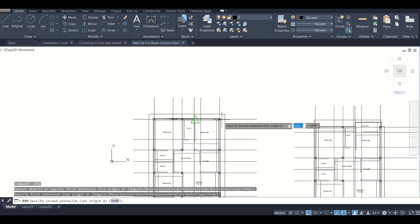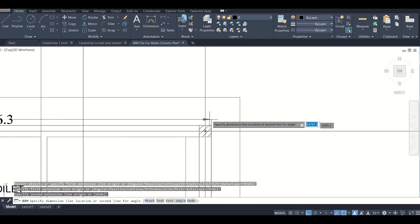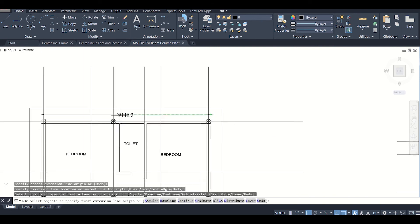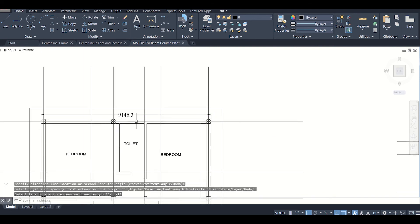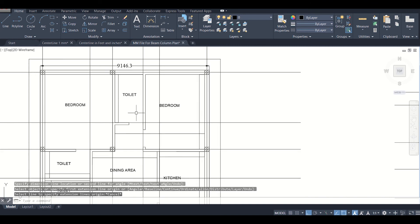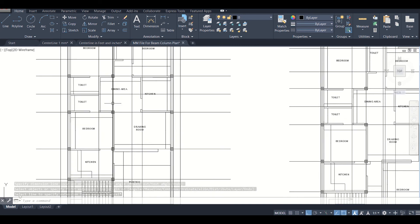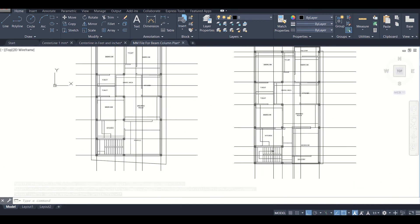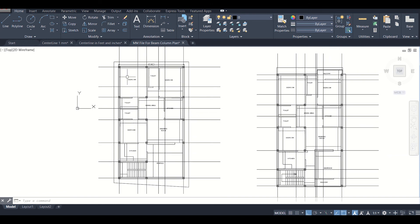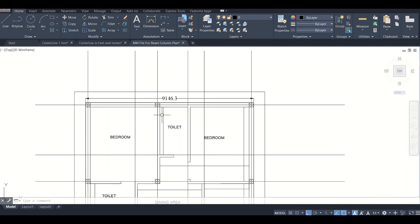We can check this dimension. It is 9146.3 mm, and all the dimensions of this bedrooms, toilets, and all the other elements have been converted as per our mm file. So this is an easy way to convert from feet to mm.